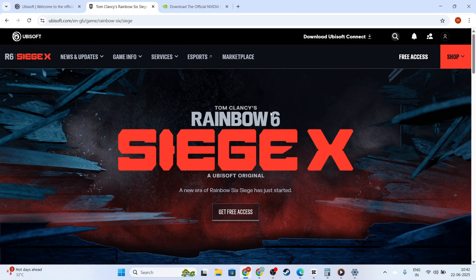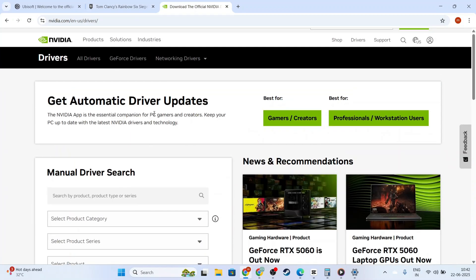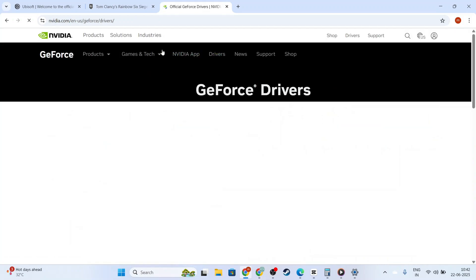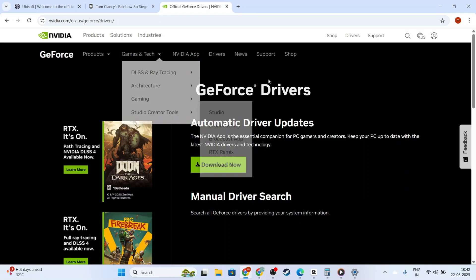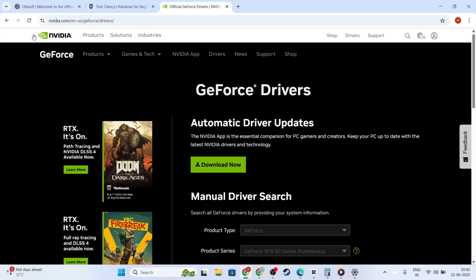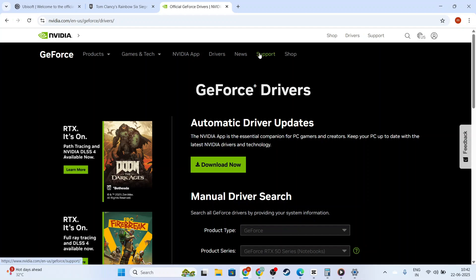First, the issue often occurs due to outdated or incompatible video drivers, so our first step is to ensure your graphics drivers are up to date. Head over to your computer, open your browser, and visit the official website of your graphics card manufacturer. Whether you're using an NVIDIA or AMD graphics card, you'll find a section for driver downloads where you can enter details about your hardware. Make sure to select the correct model and operating system to avoid any compatibility issues.